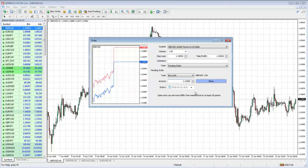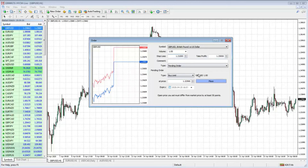That buy limit would only execute if the price came down to that level. If the price carried on moving up we wouldn't get filled. If it came down and filled us, it would trigger the order with our stop loss — still at 1.22, though we could adjust it a bit lower, say 1.21 — and our take profit stays in place. It won't trigger unless that price is hit.